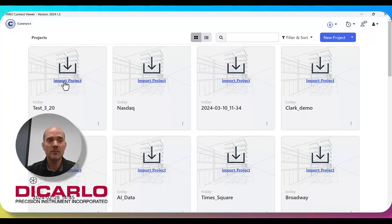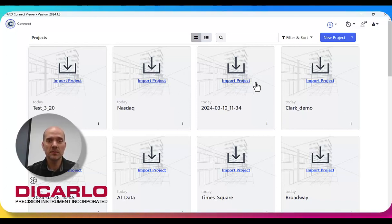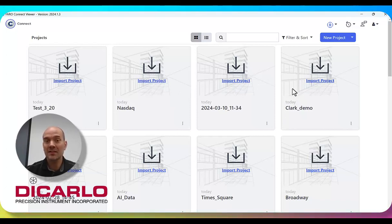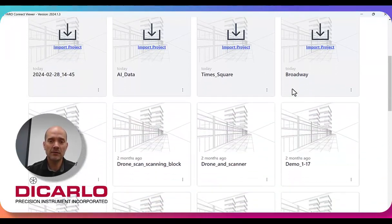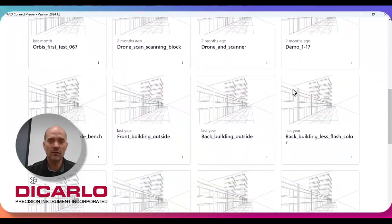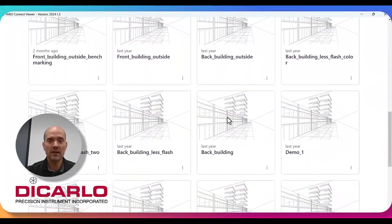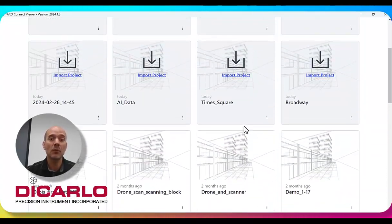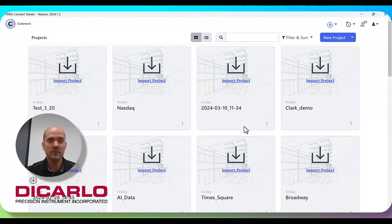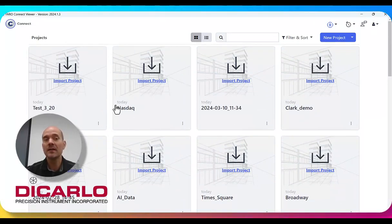Any time you see where it says import project, that means that project hasn't been imported onto your computer. If you scroll down, you can see there's other projects that don't have the import because those were already imported at one point.